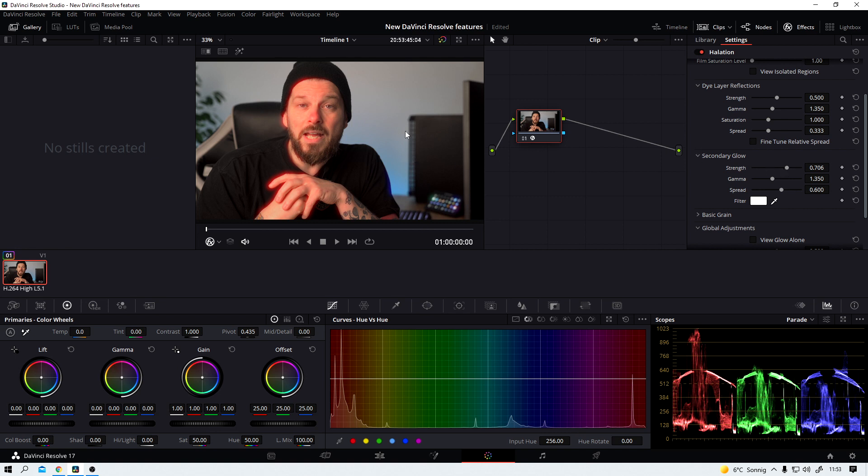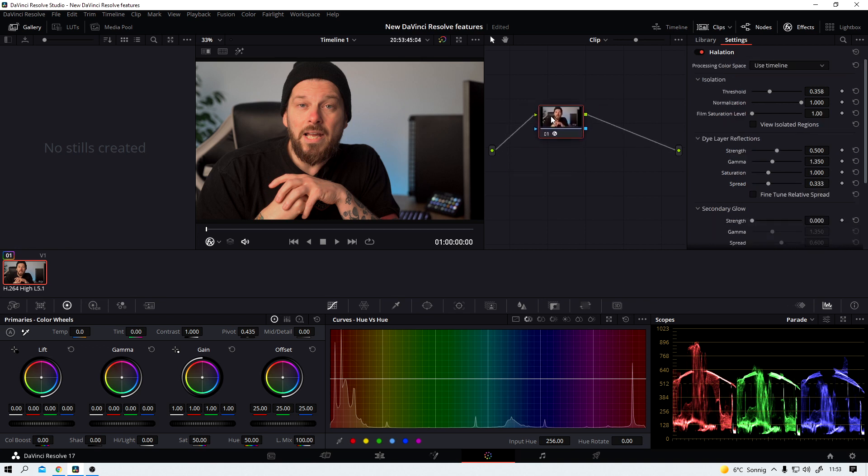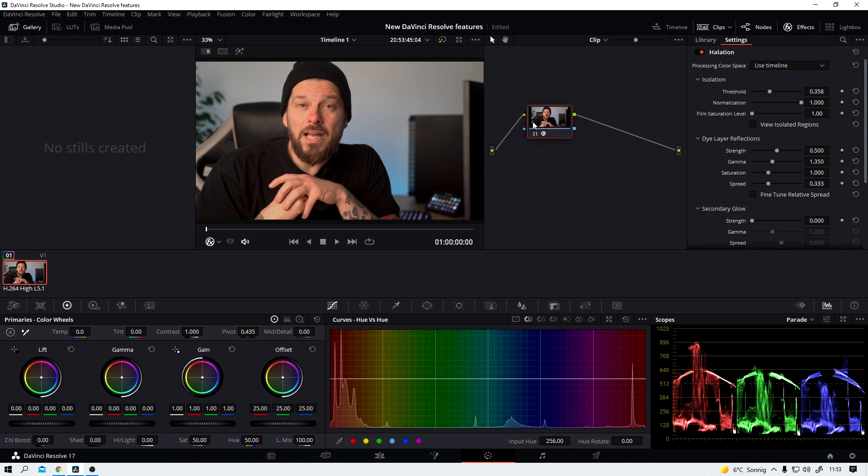And like I said, it's nothing that was impossible to create in Resolve before. But I can really appreciate that it's there now. I just like the simplicity. That's it. And also I don't need to use any third party plugin. I like that.